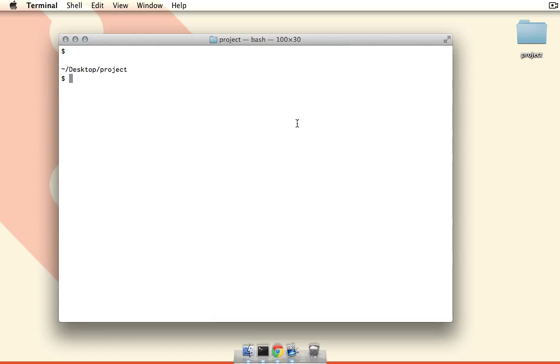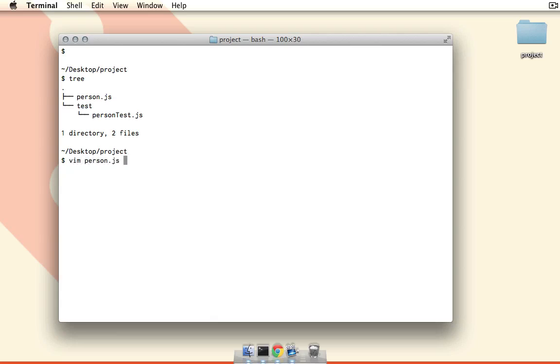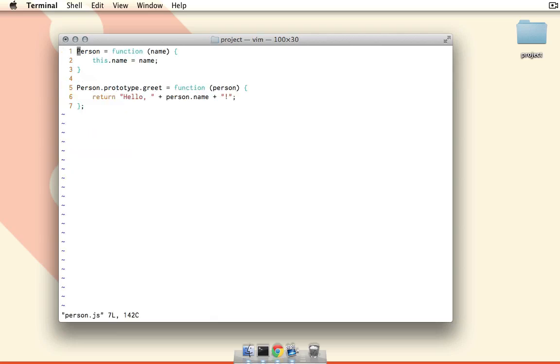Right now I'm in a little project folder on my desktop, and as you can see we have just two files here: a person.js file and a person.test.js file inside of a test directory. If we open up the person file here, you can see that we simply have a person object and we're putting a single method on the prototype, which is just a greet method which takes another person object and returns hello person name.